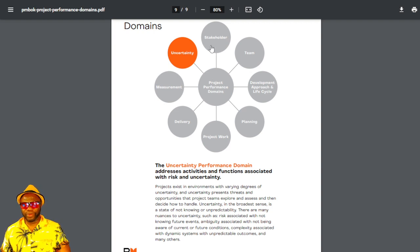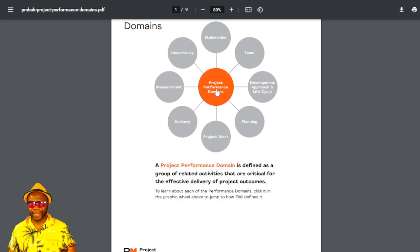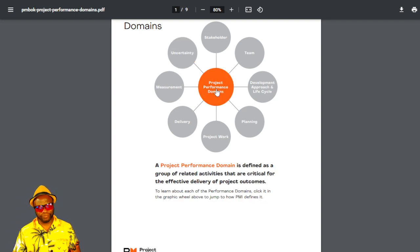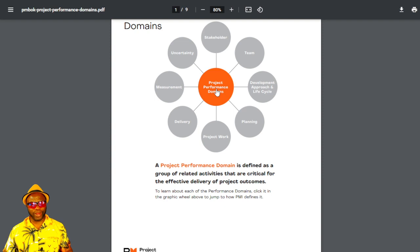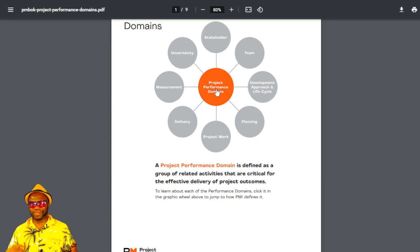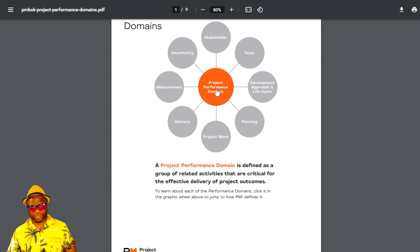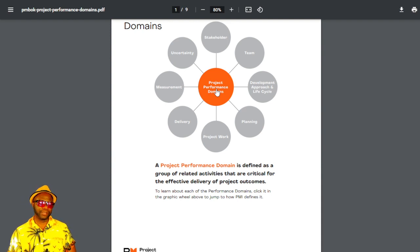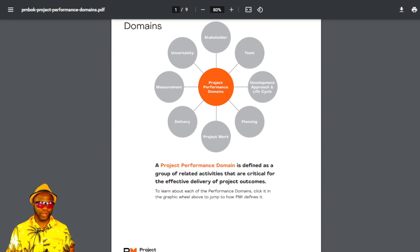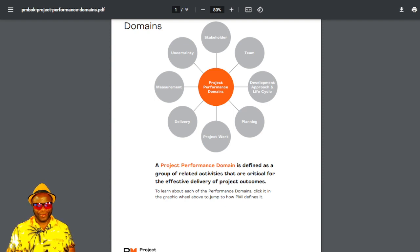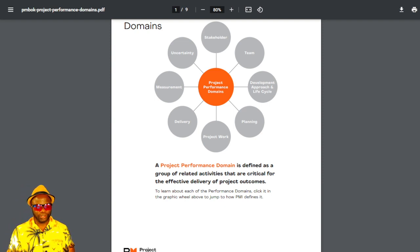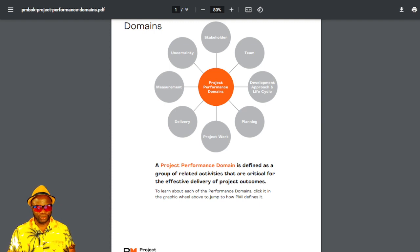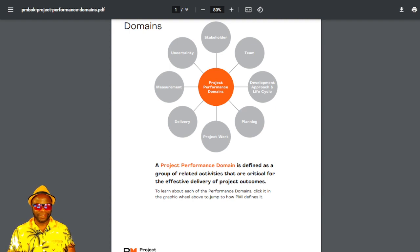All right, we have gone through, my friends, these domains, stakeholder team, development approach and life cycle, planning, project work, delivery, measurement, uncertainty. And we're back to the beginning. If you found value from this, don't forget to hit like, subscribe. Remember, everything on the PMP exam is a mindset, largely. The drag and drops, yes, I know some of those are there. The hotspots, yes, I know some of those are there. But when you boil it all down, it's going to come back to one thing and one thing only. And you know what that thing is? What should the project manager do next? What should the PM do next? That's the question.